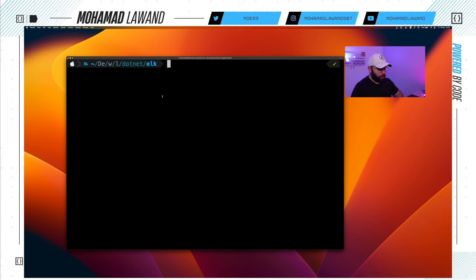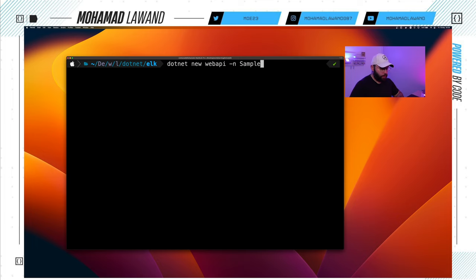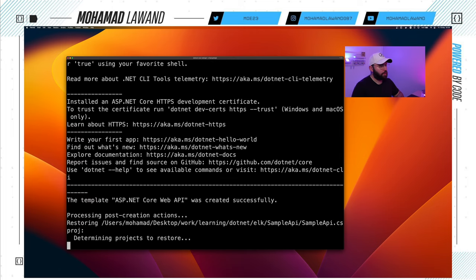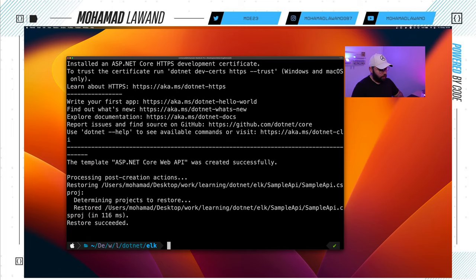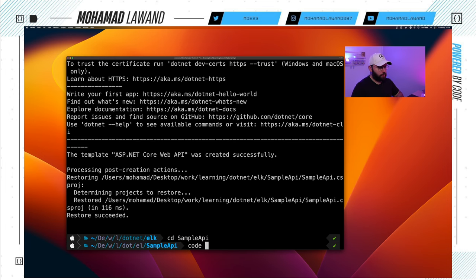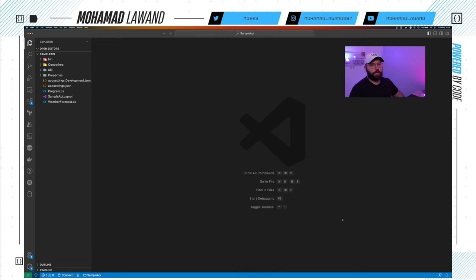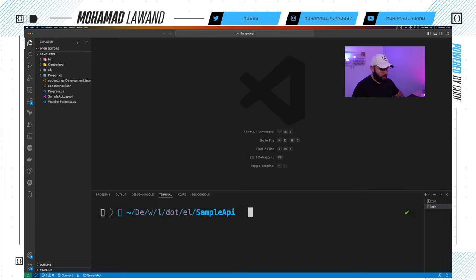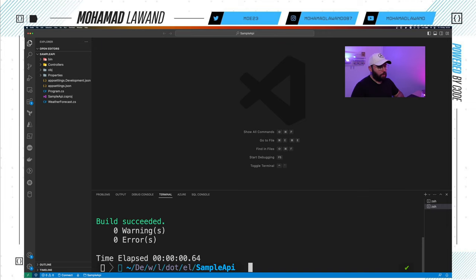We're going to start first by creating our web API. Inside our terminal we're going to run dotnet new webapi -n and call it SampleAPI. Once that's done, I'll navigate to SampleAPI, open Visual Studio Code, open a new terminal, and run dotnet build — and we can see the application builds successfully.